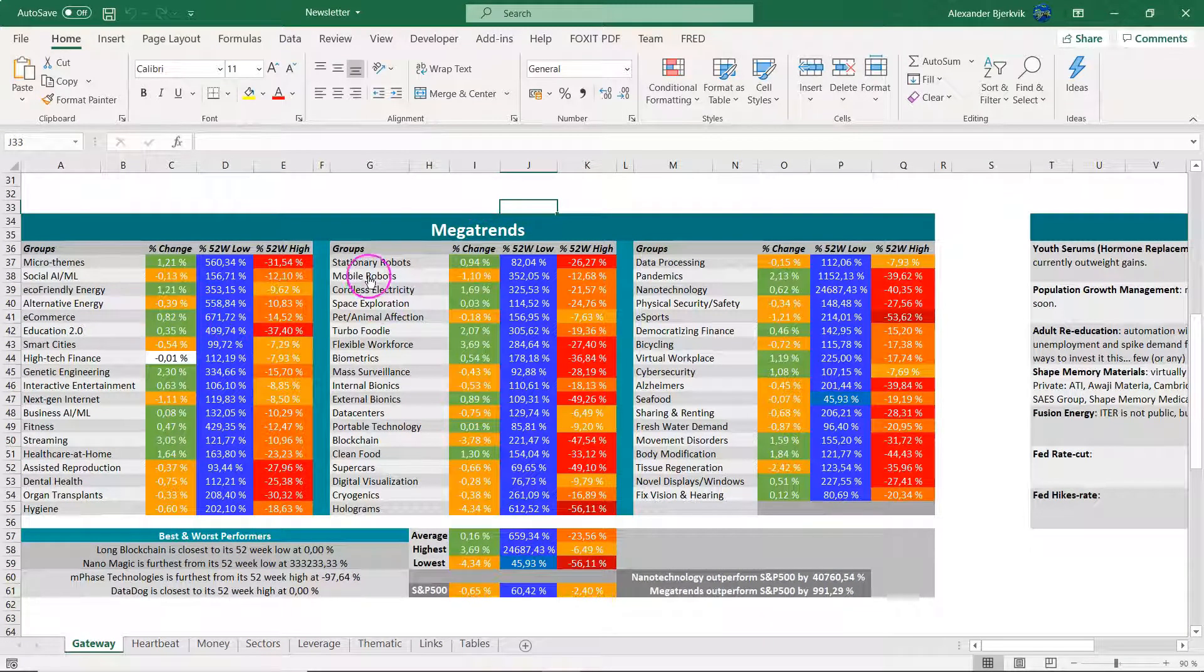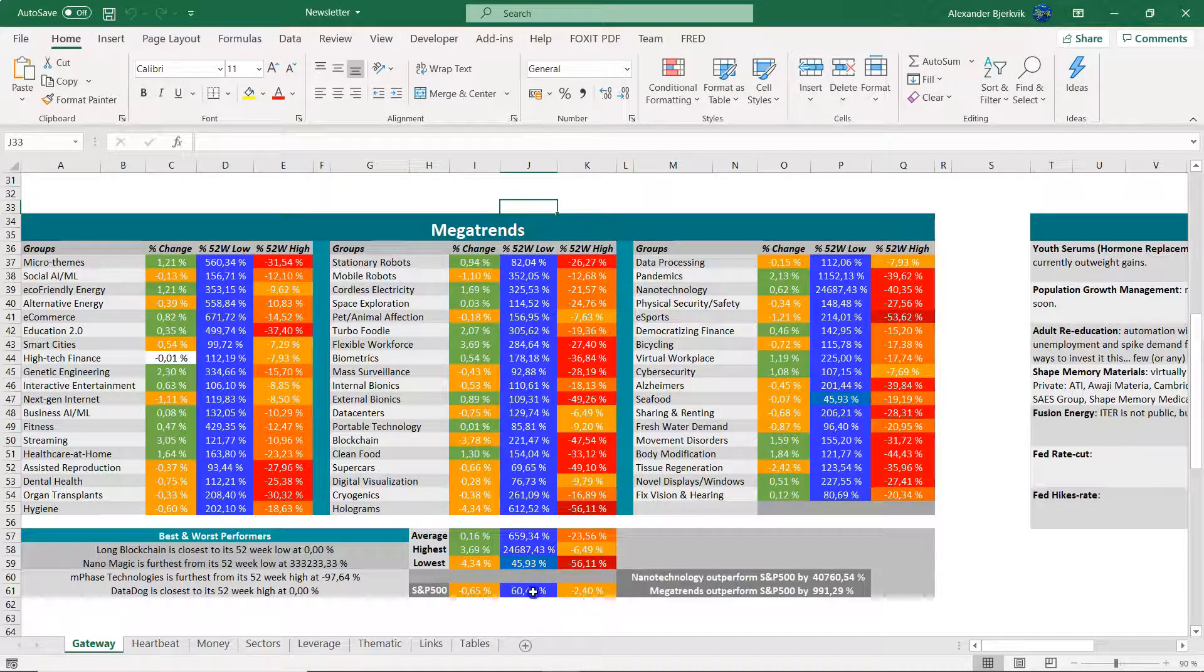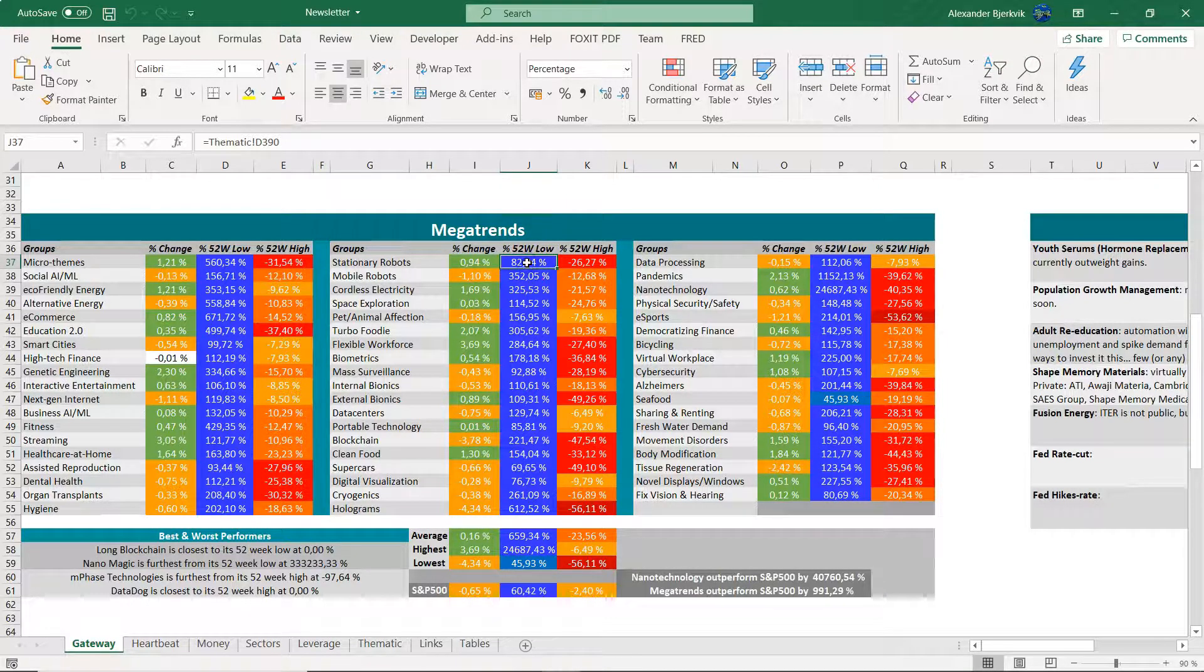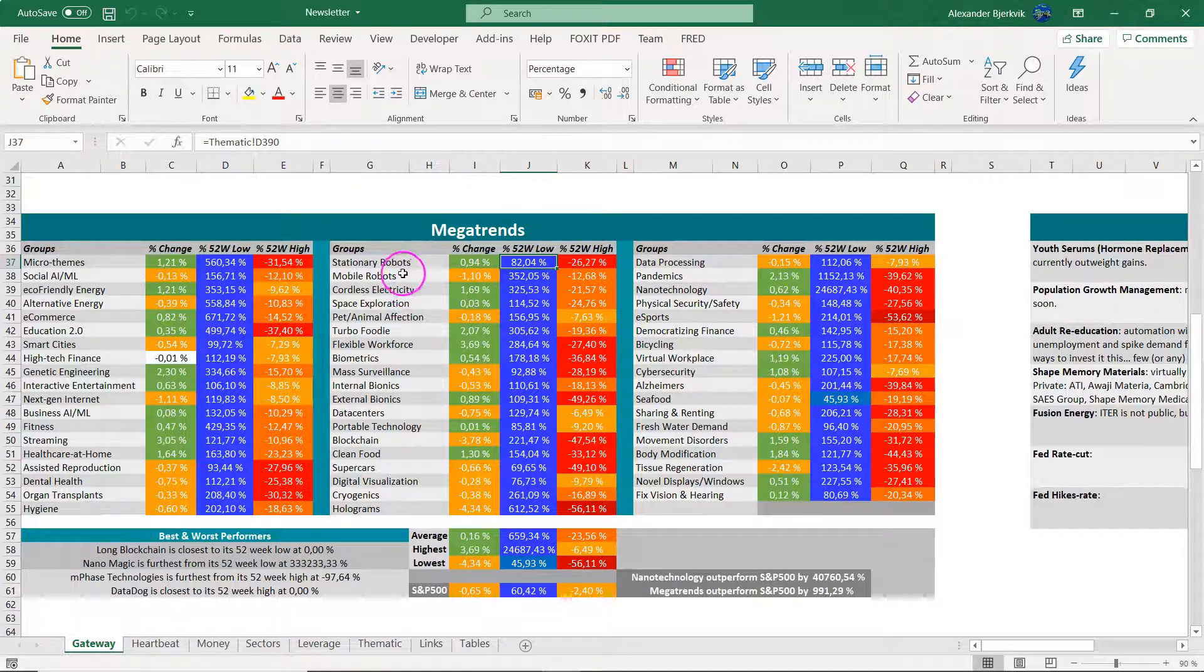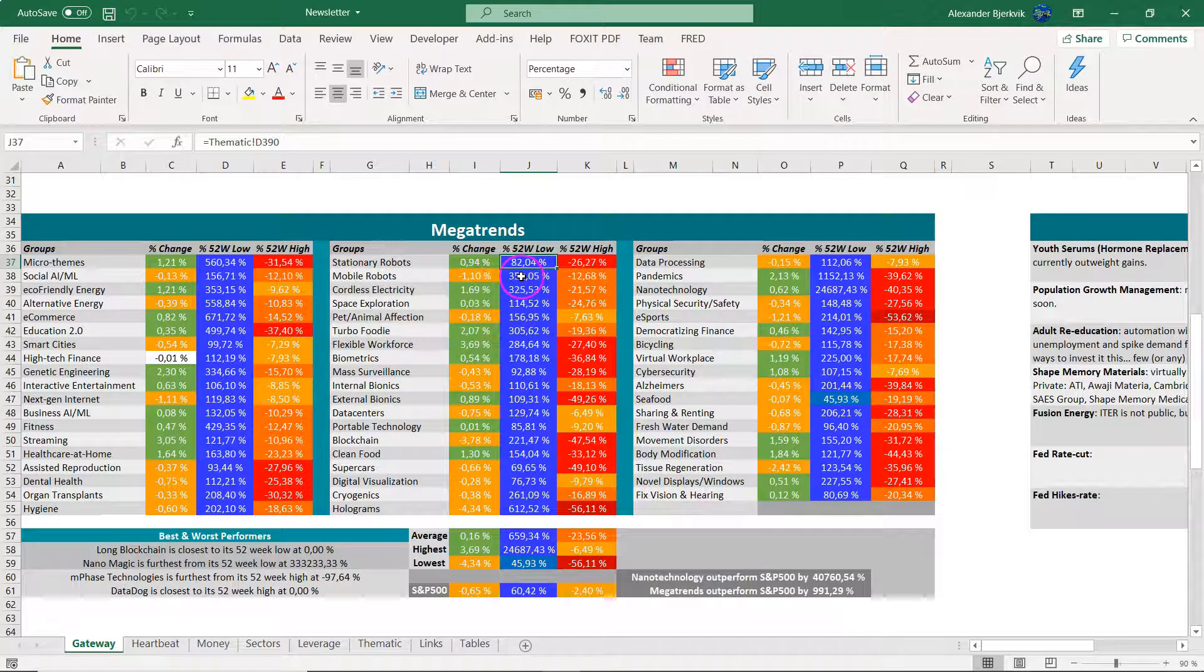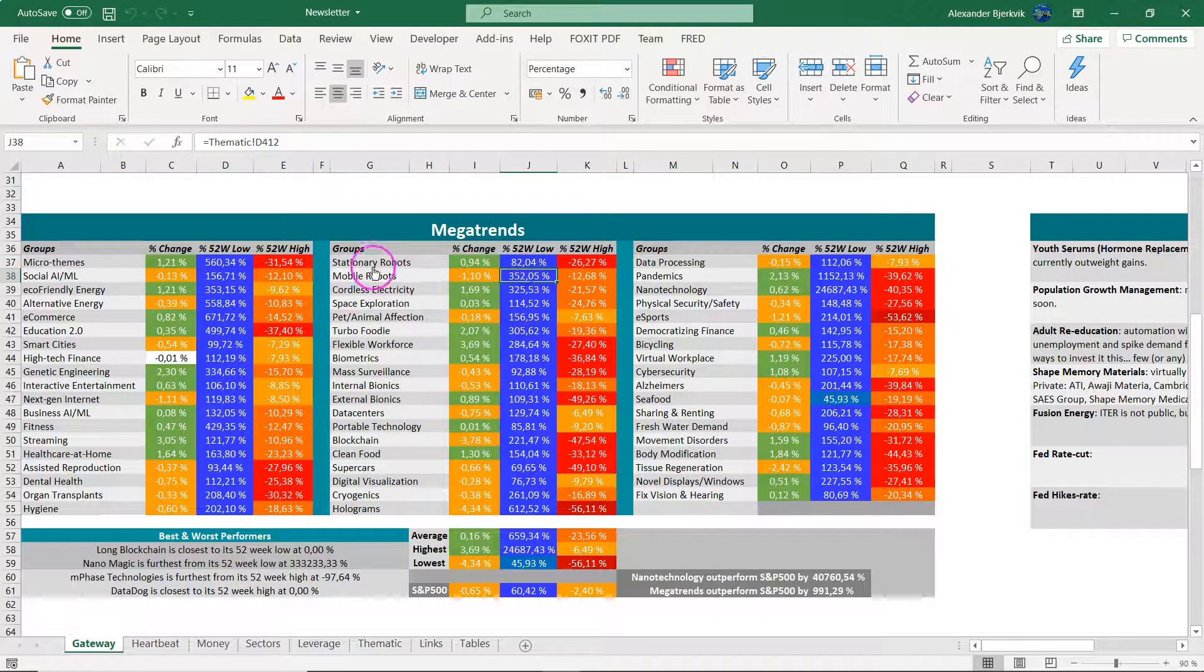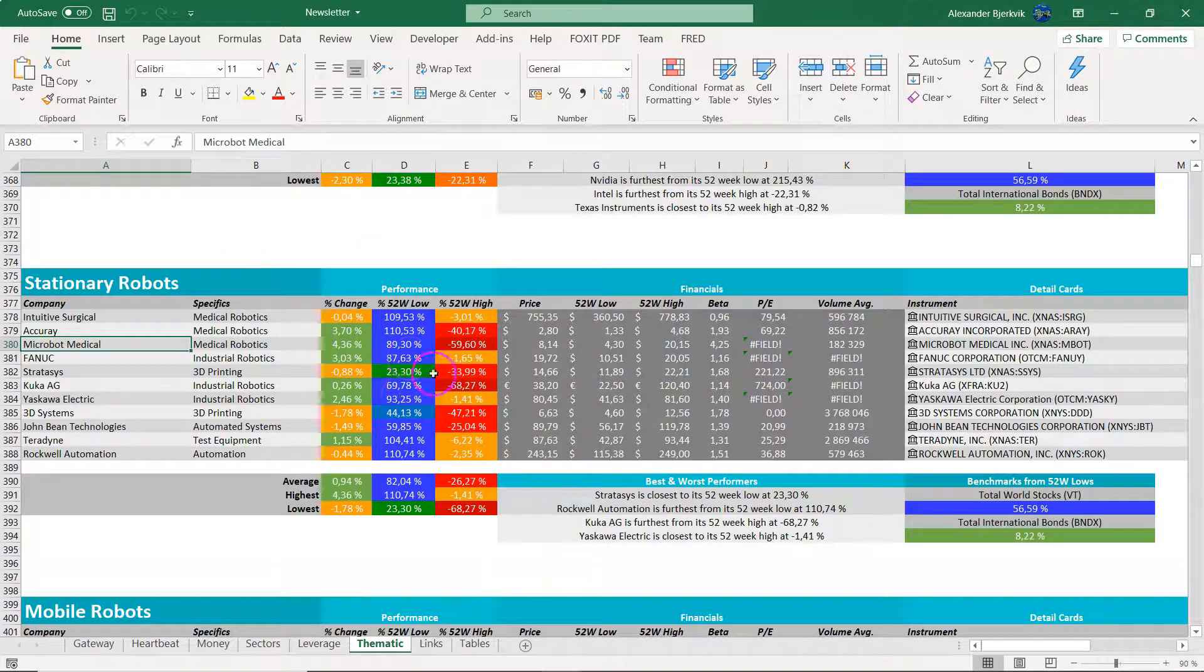And that is the stationary robotics portfolio, which is outperforming the S&P 500 significantly. I have two robotic categories: stationary robots and mobile robots. And in this video, we will focus on the stationary.